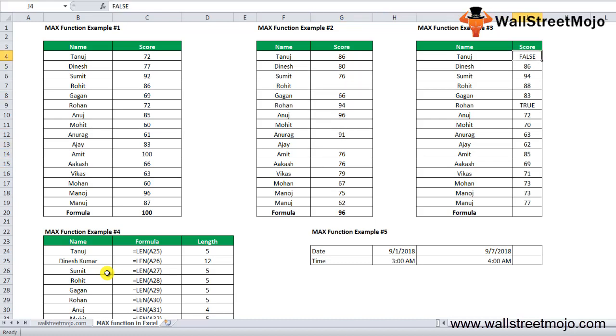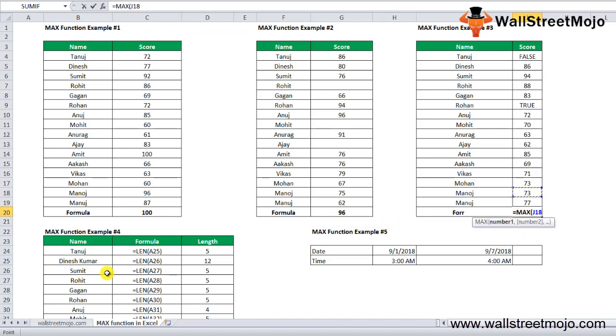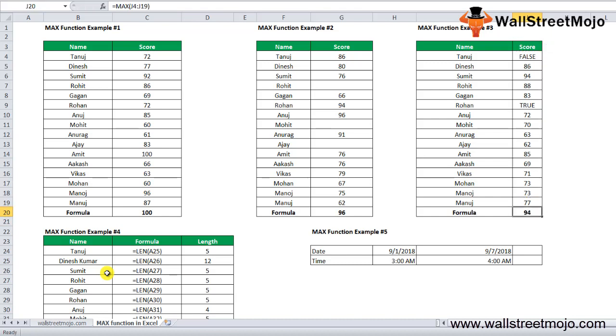In example number three, we have a student detail with scores, but for some students, score values are text. Apply the MAX formula in Excel: =MAX, select the whole range.